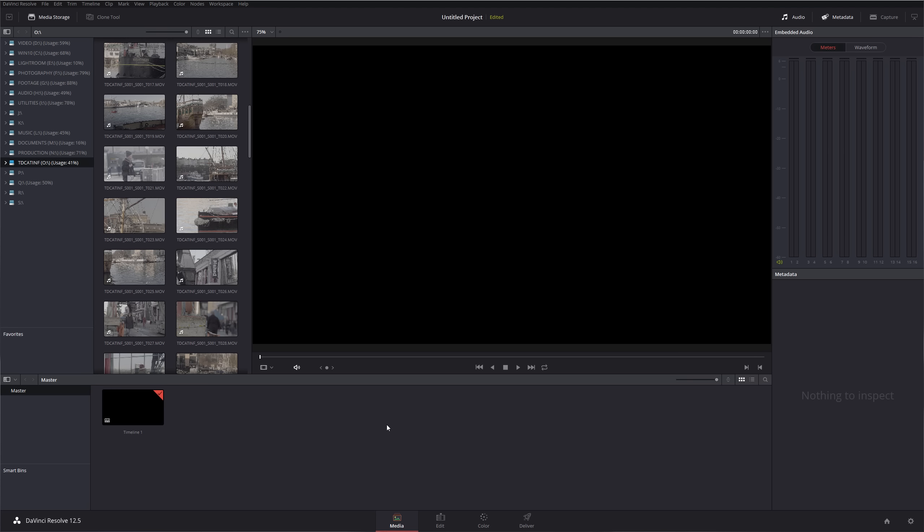DaVinci Resolve is primarily a color grading software and it does that spectacularly well, but it has full media library capability, it has a full built-in NLE editor like Premiere, it has the color grading tool, and it has a delivery system. That's the basics of DaVinci Resolve.